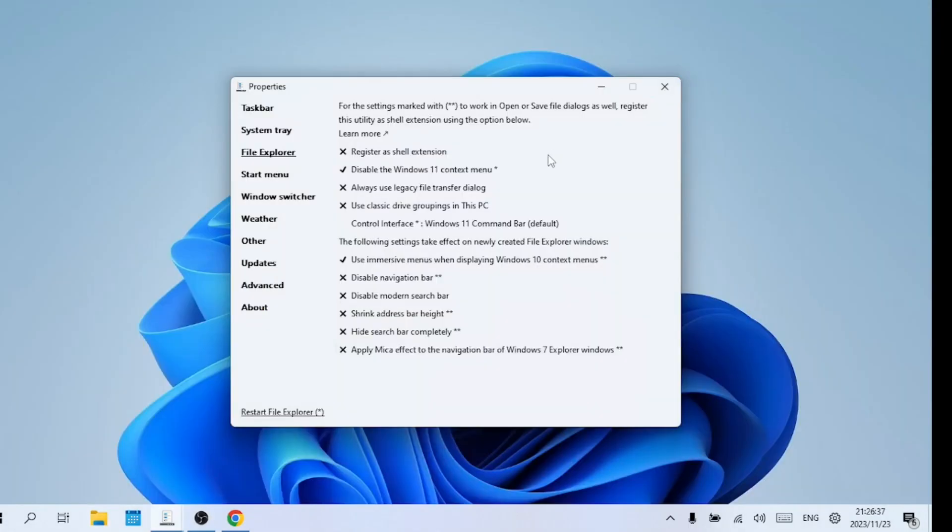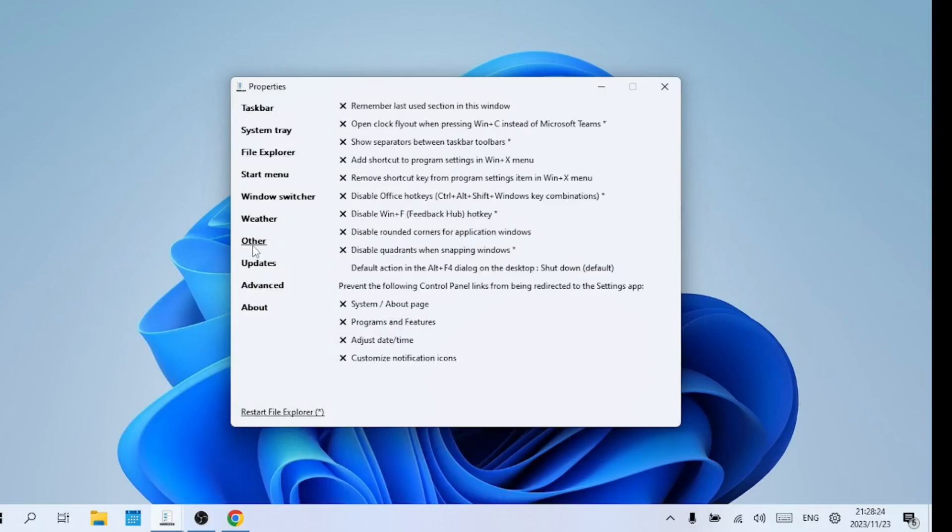Let us remove the Windows 11 rounded corners.